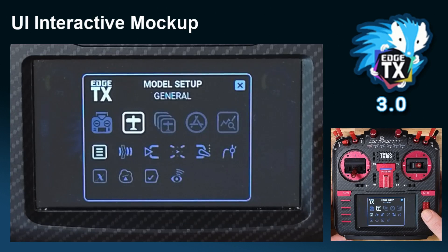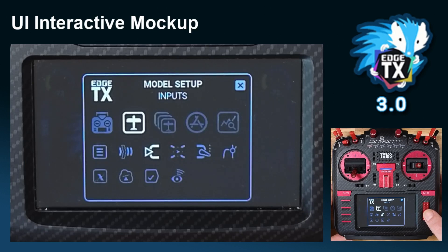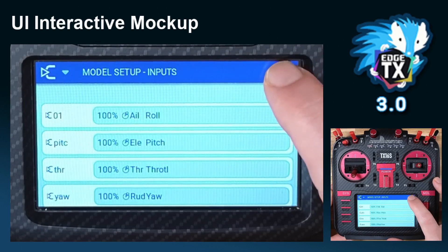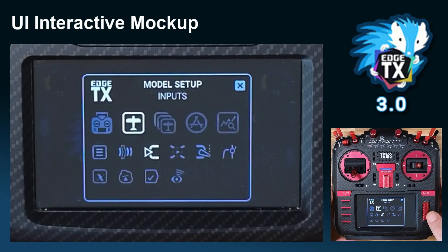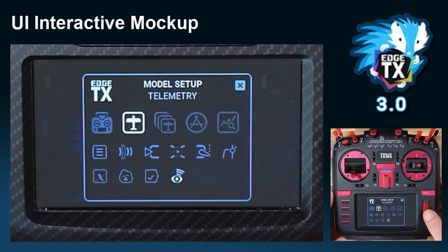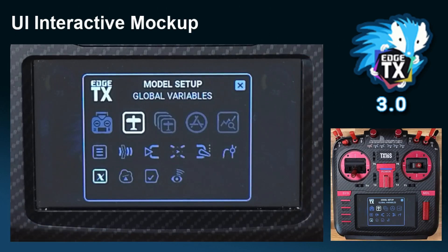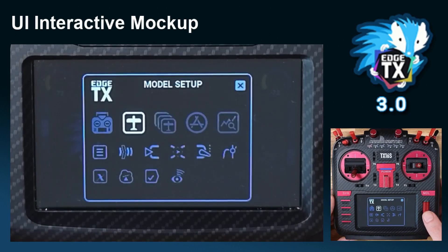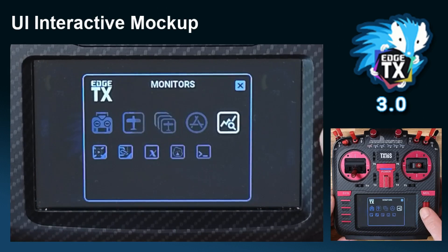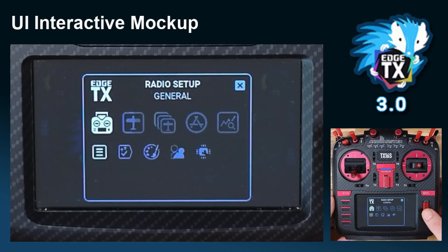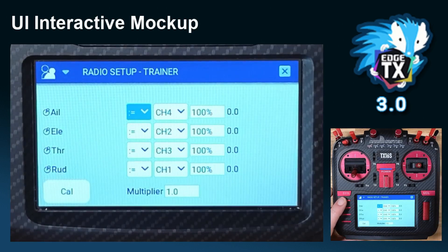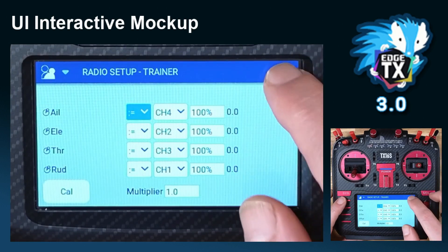For example, in model setup I want to select inputs — let me go to inputs for a moment. This is the new feature page. Navigation is very simple — three clicks: one is SYS, the second is selecting your group such as radio, and the last is going to, say, trainer. Three clicks and you are wherever you want in the navigation tree.